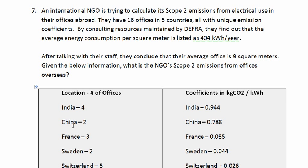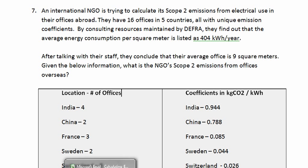Since this is a calculation that will require five different iterations, essentially one for each country, we're going to do this one in a spreadsheet, which is typically how we do these calculations under all circumstances.